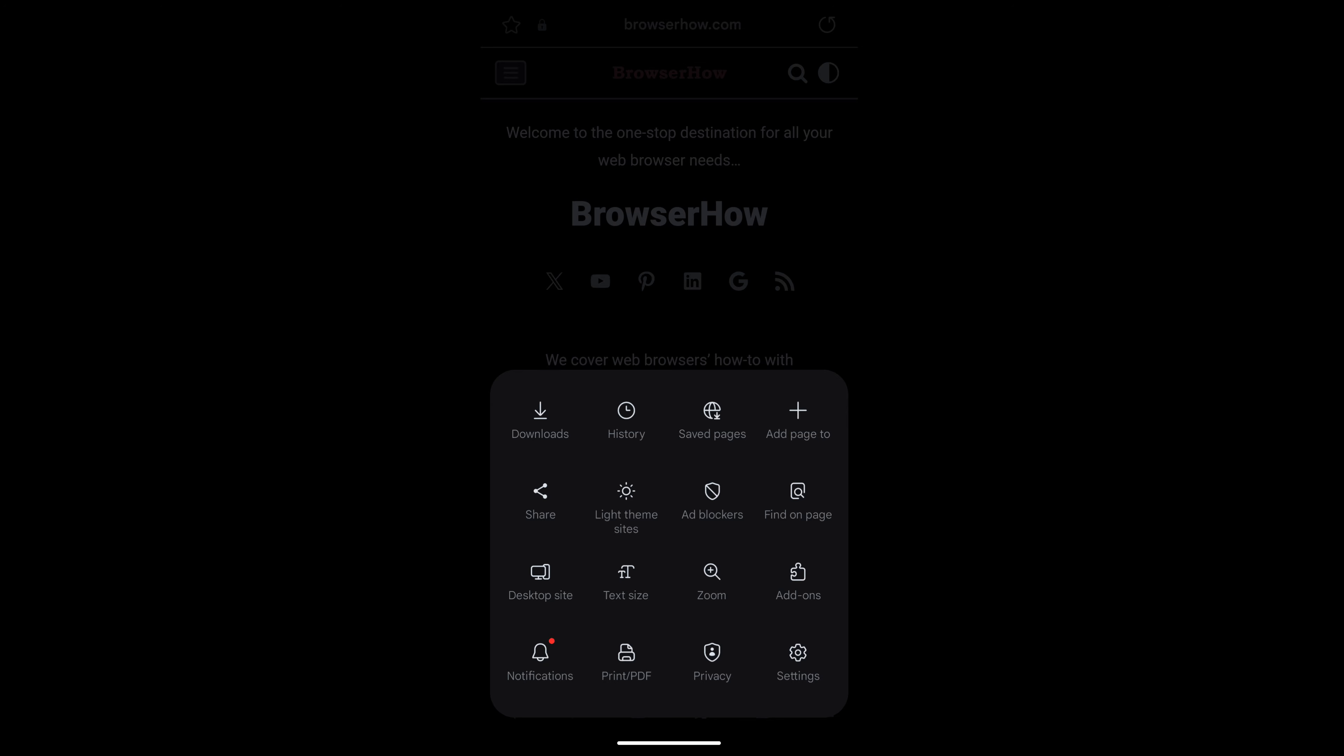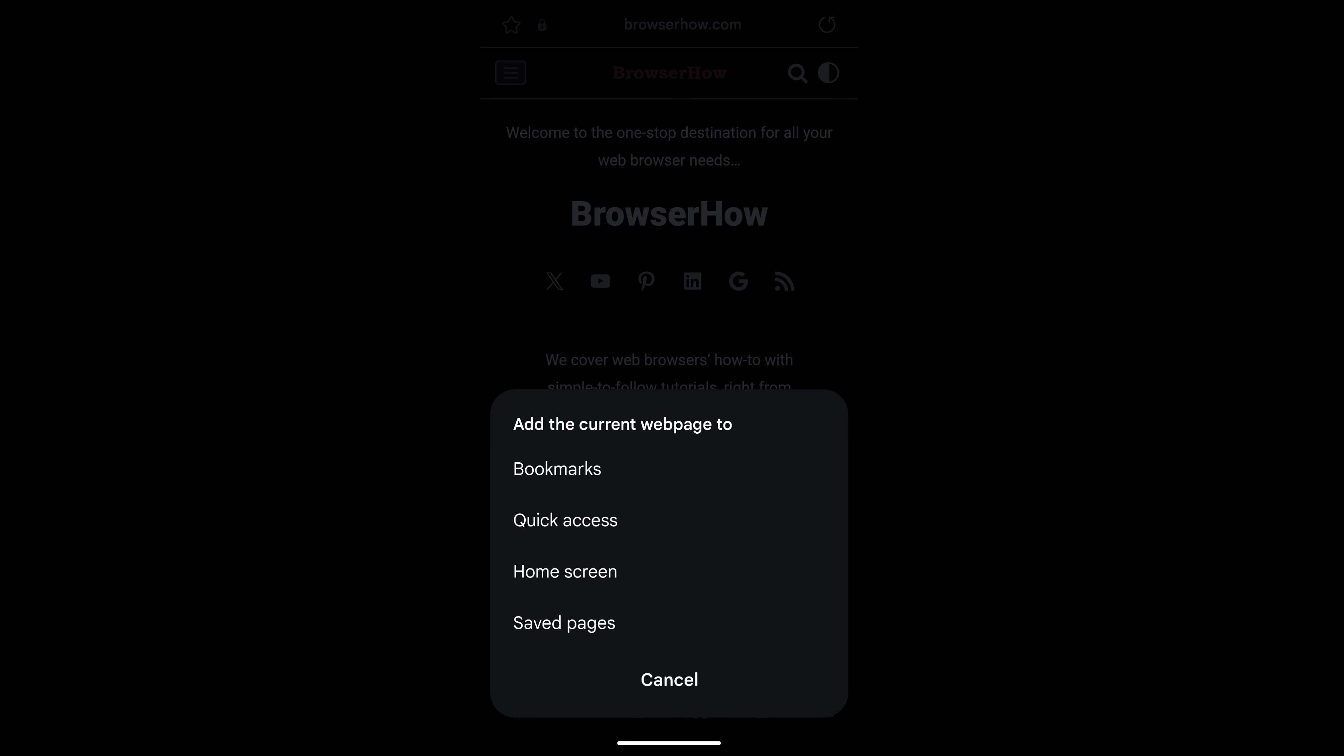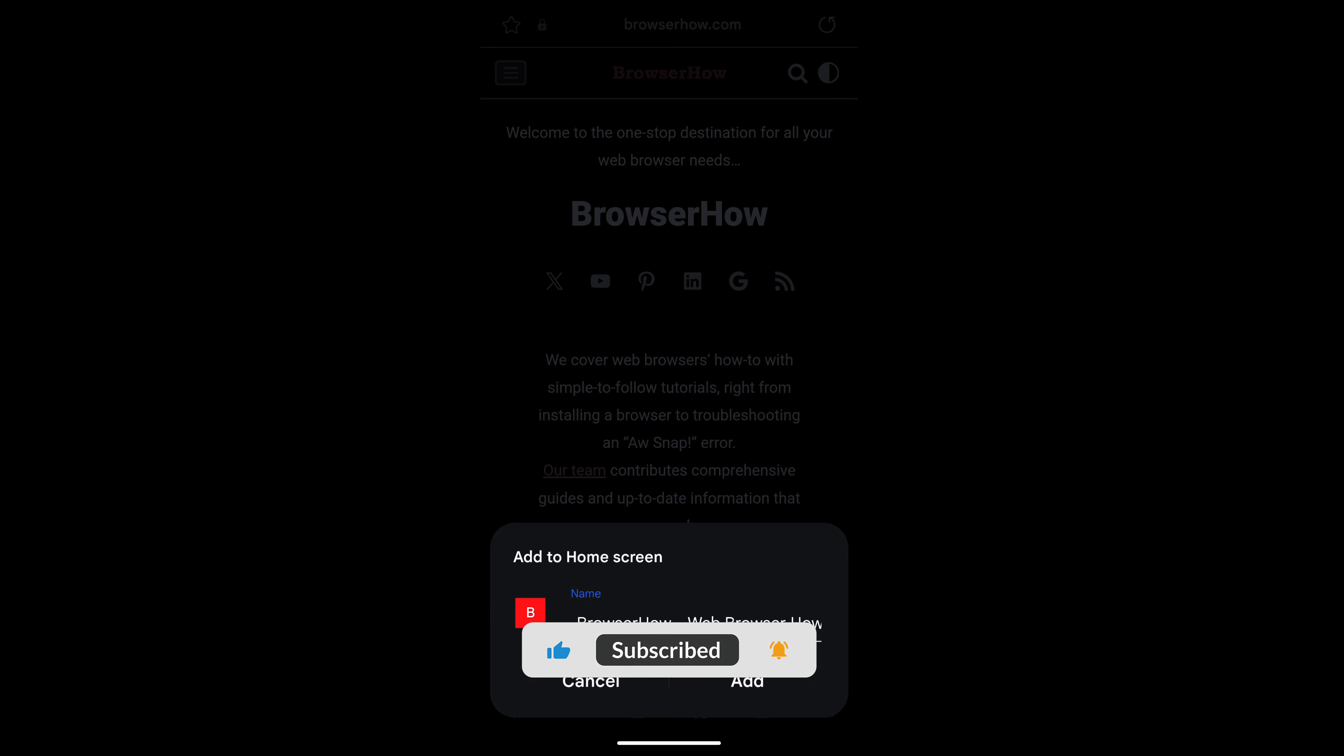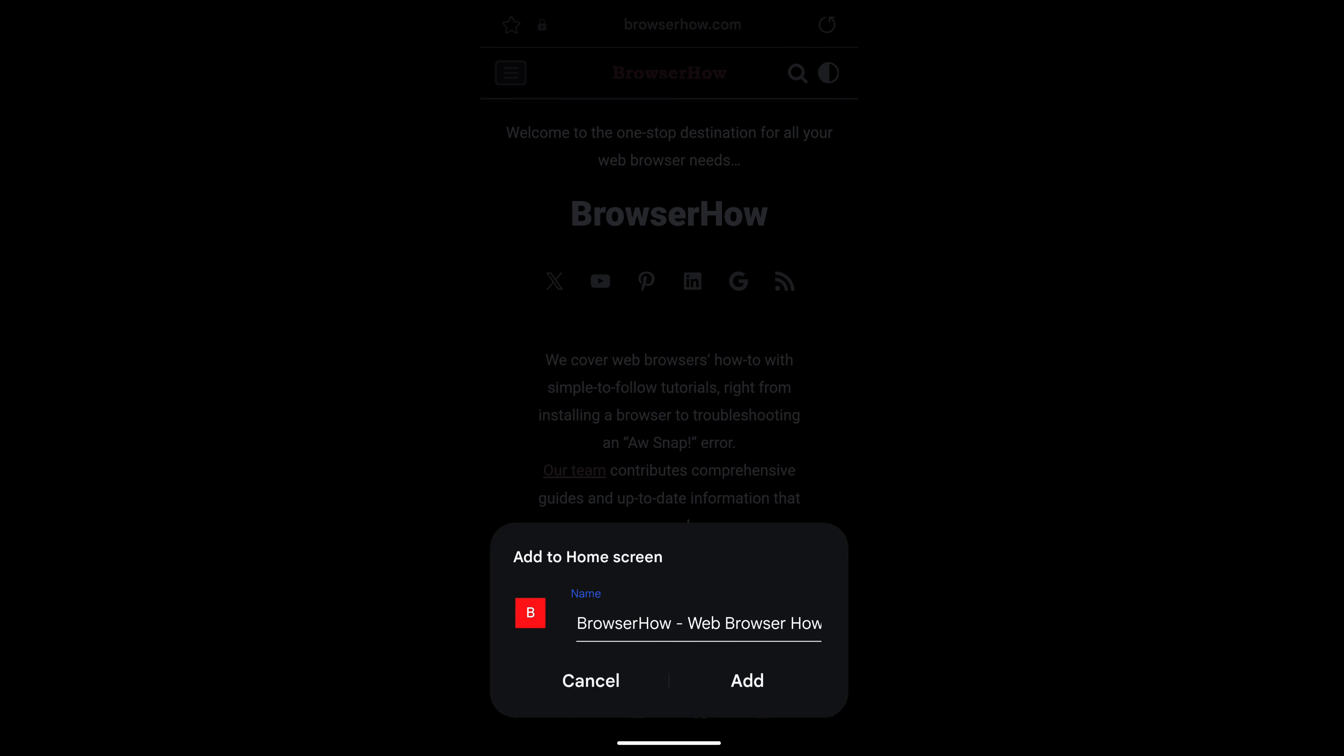You have this option called 'Add page to.' Select that and you have different options from where you can choose the third option which is home screen. Select that page and then you can edit the name if you want.